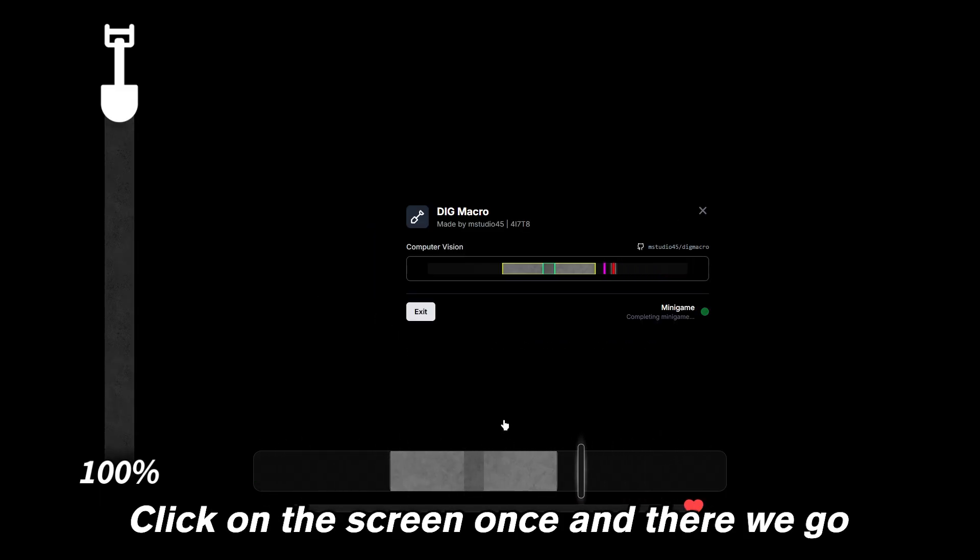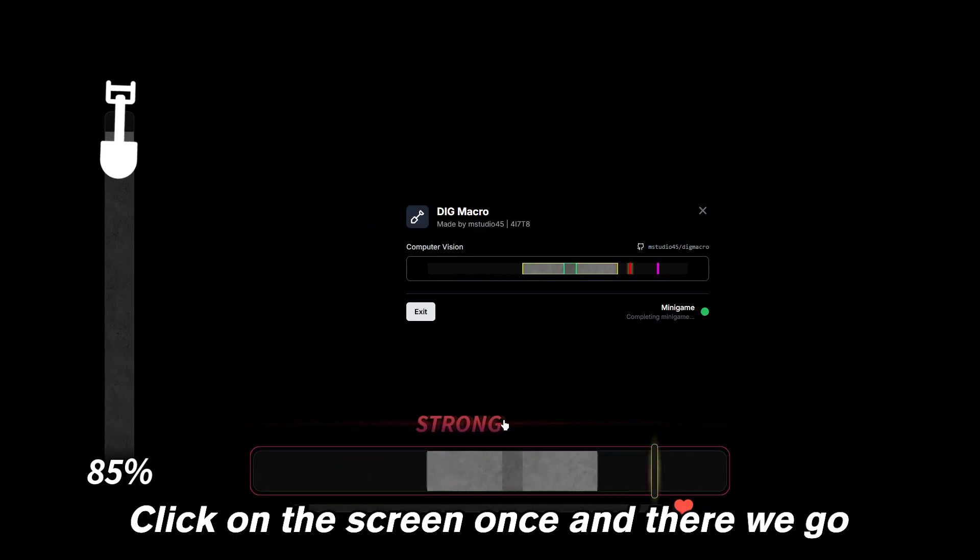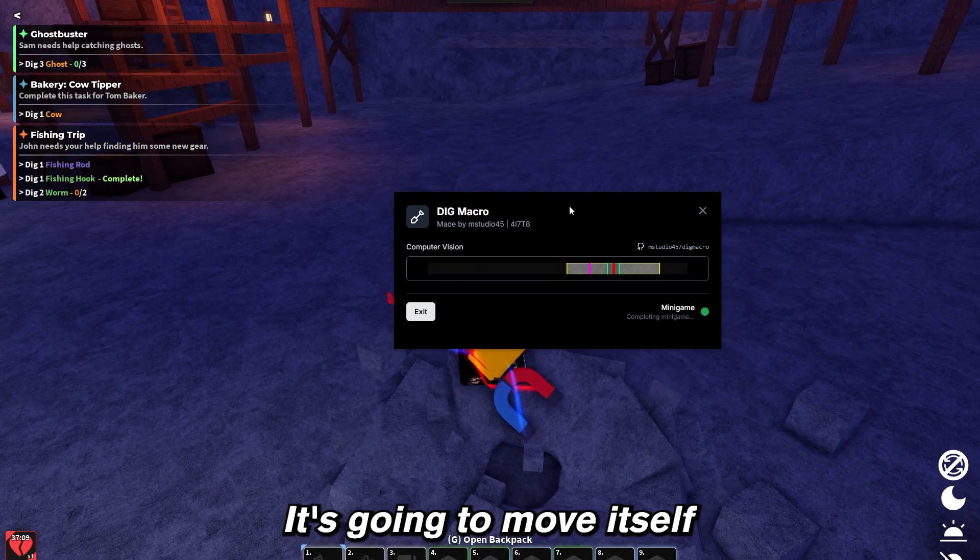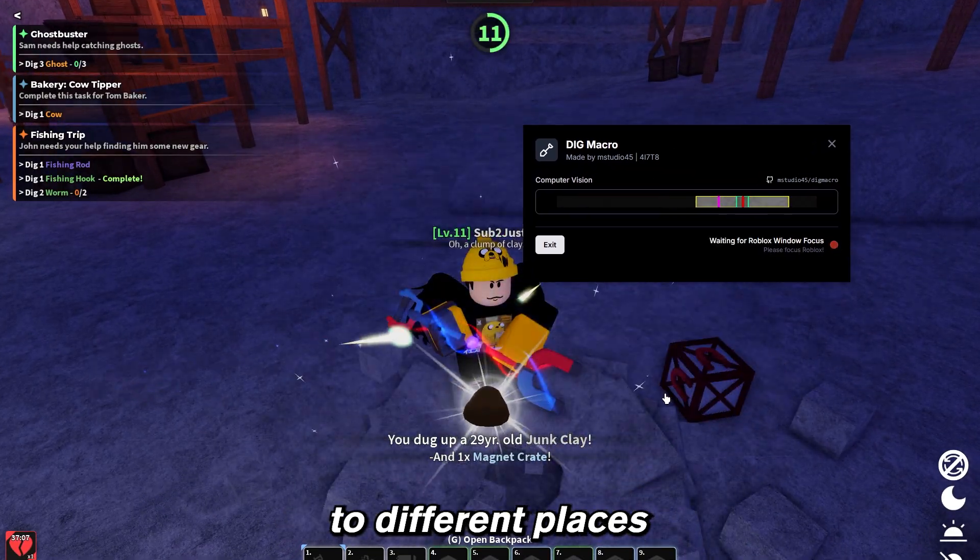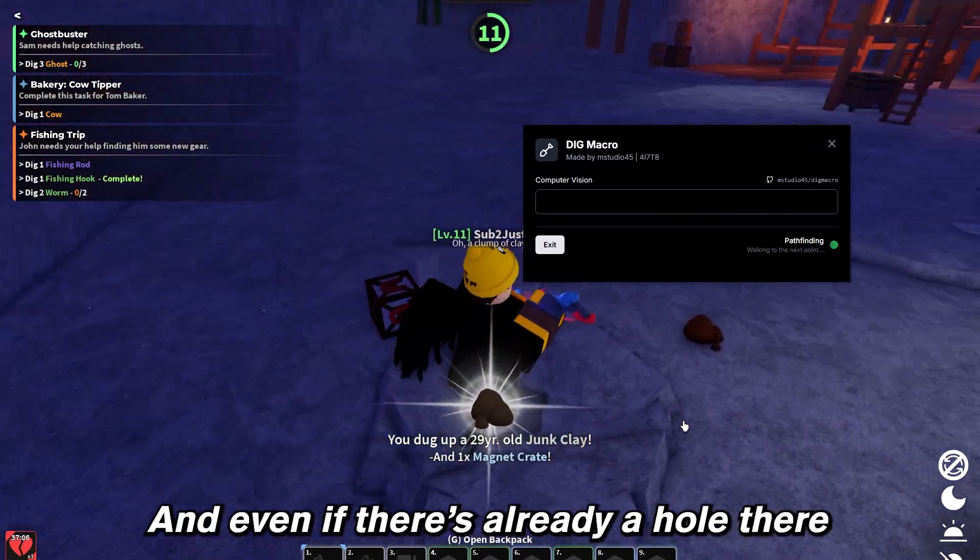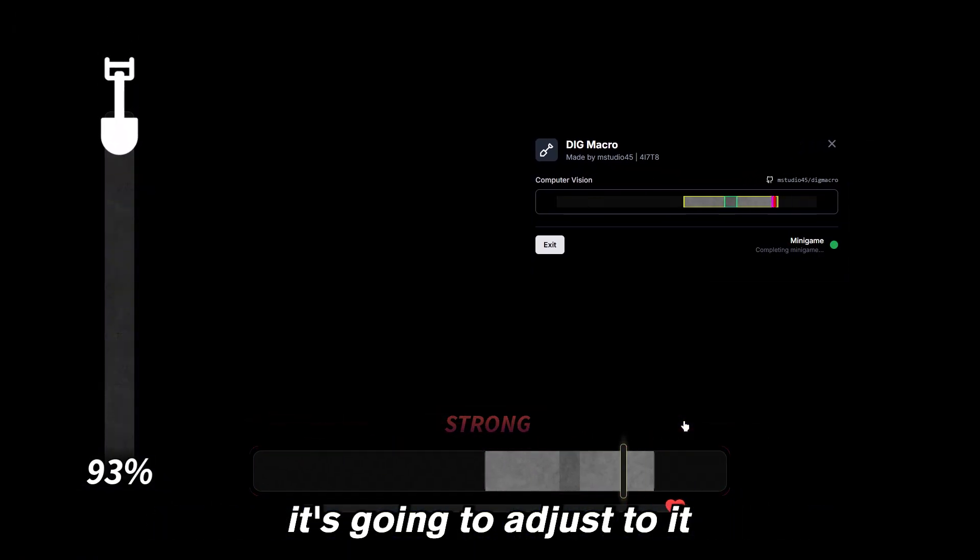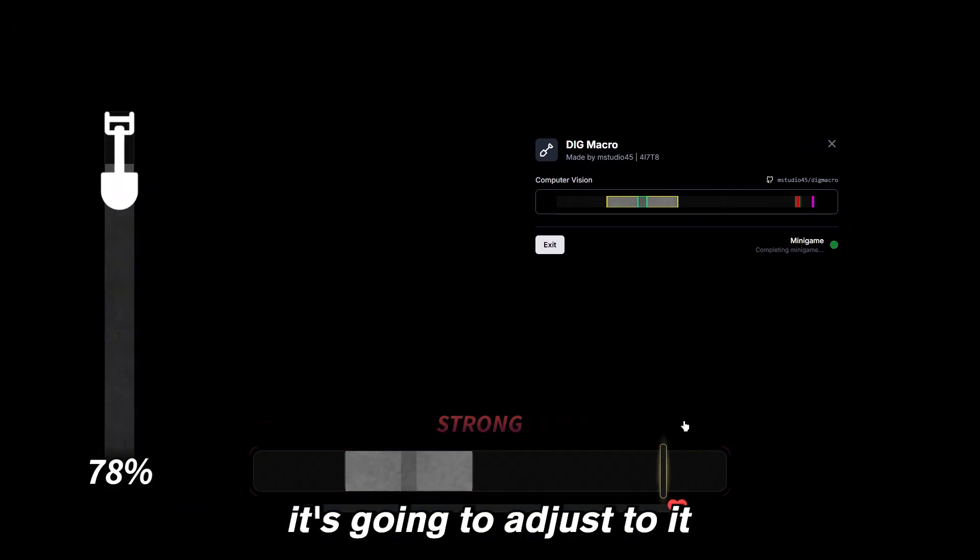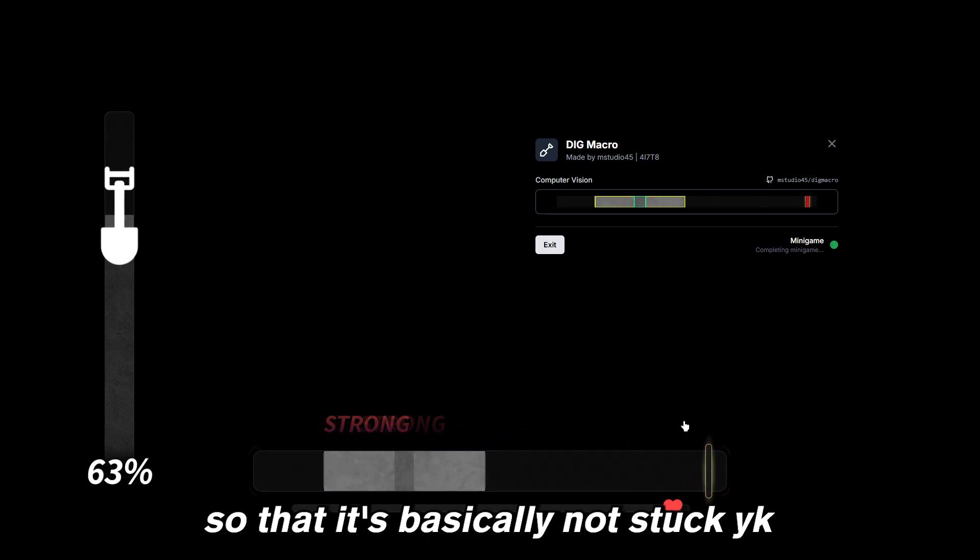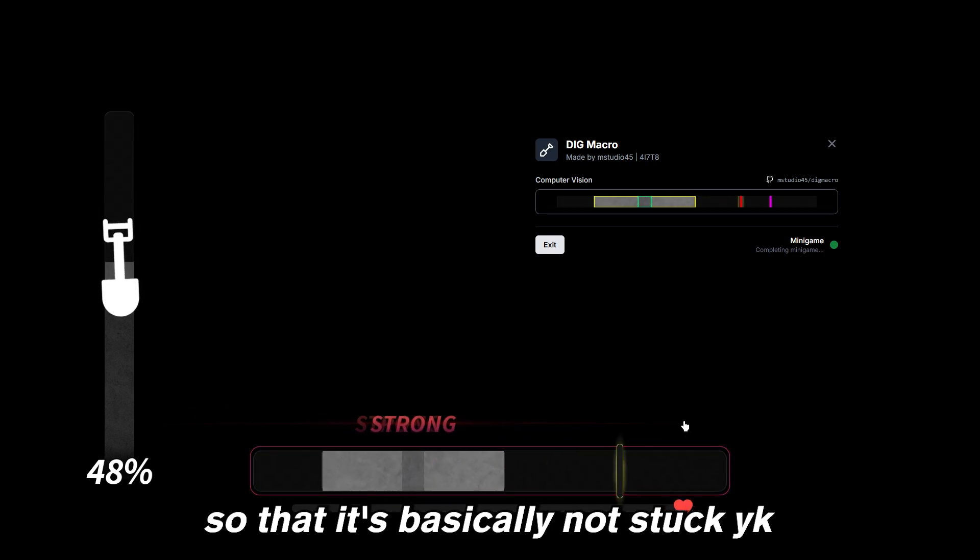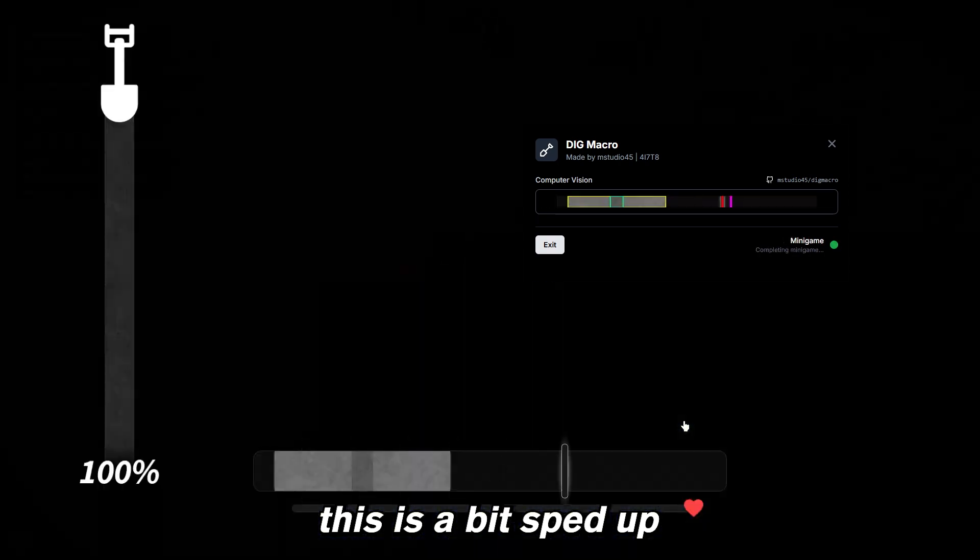Click on the screen once and there we go. It's gonna move itself to different places and even if there's already a hole there, it's going to adjust to it so that it's basically not stuck. This is a bit sped up, but as you can see it's doing pretty good.